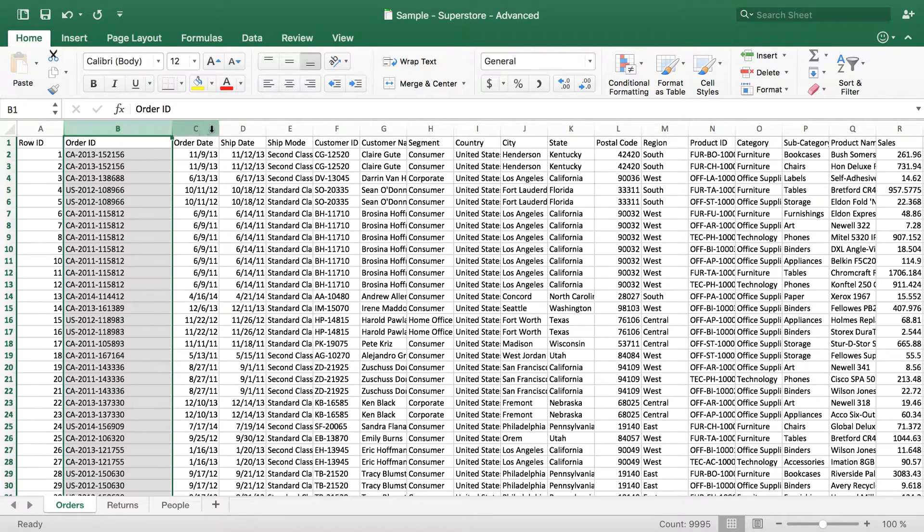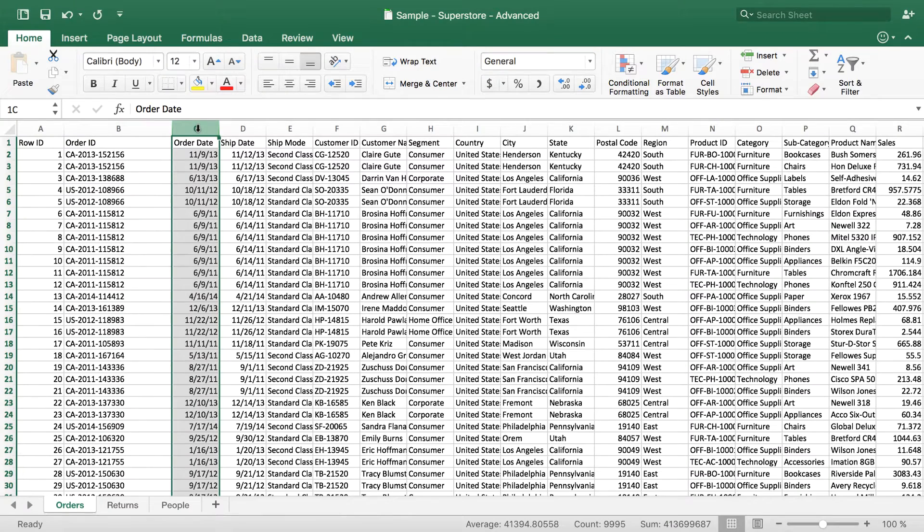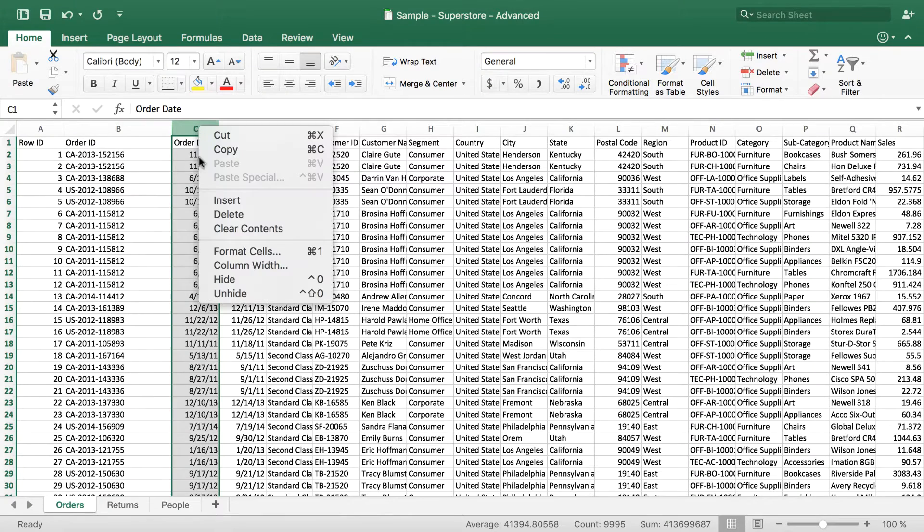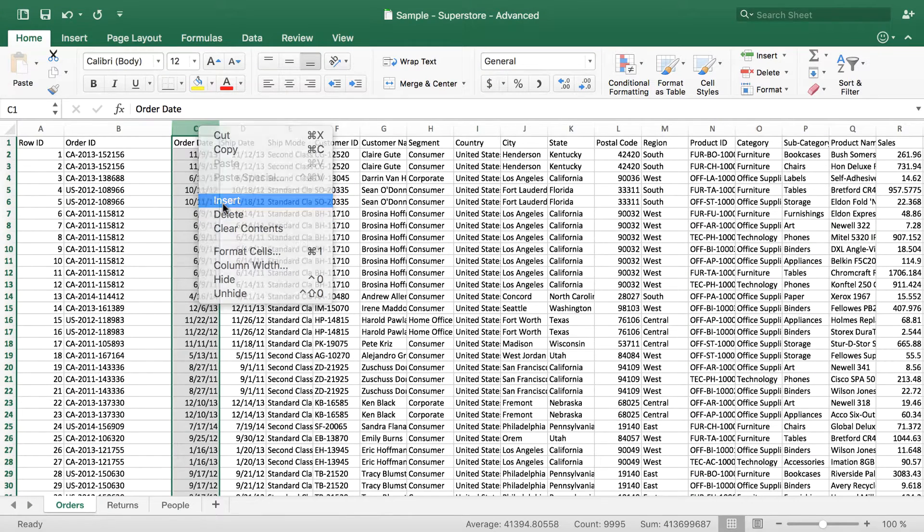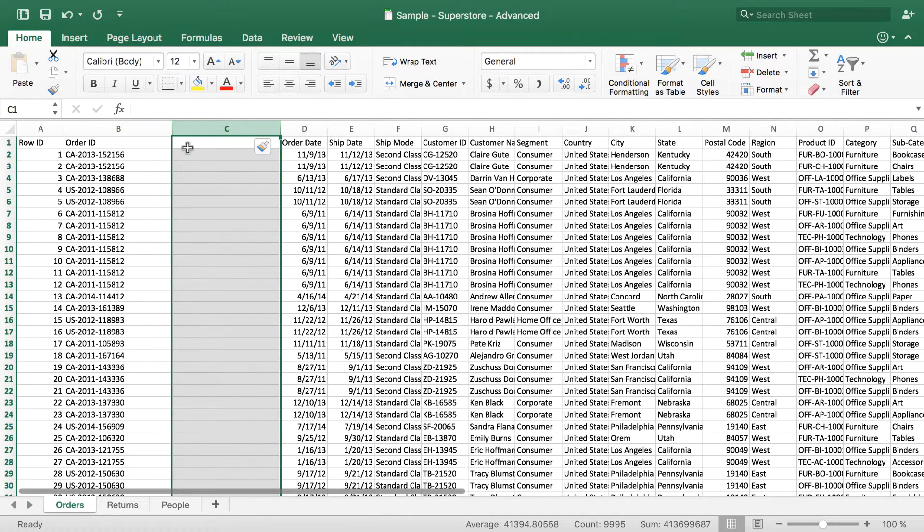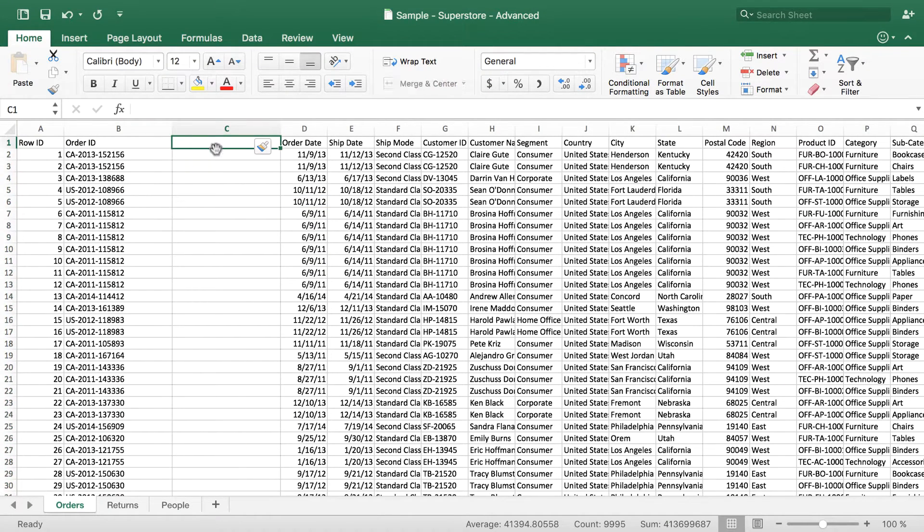So I can do this anywhere I want. I'm just going to go ahead and add it right here. I'll insert a column. And I'm going to call this returned.